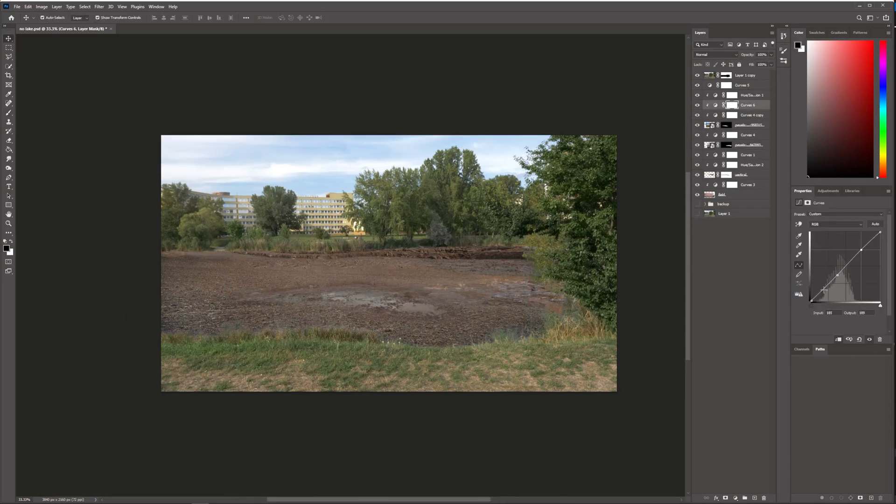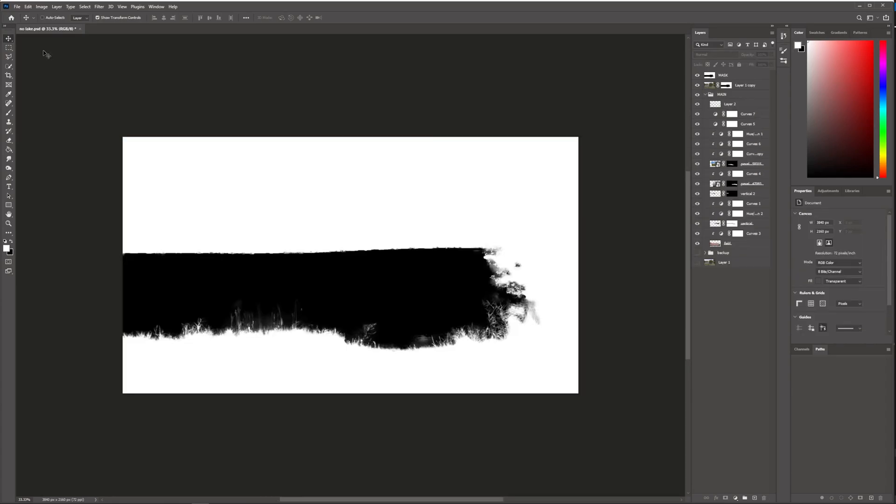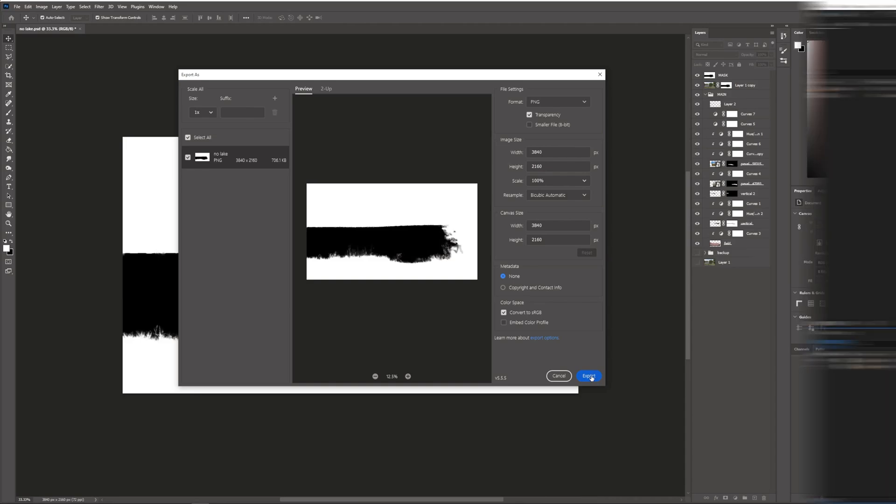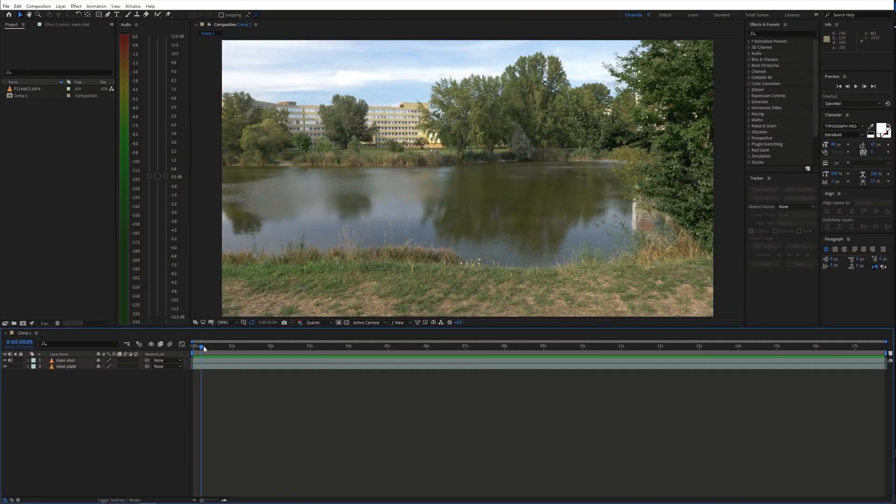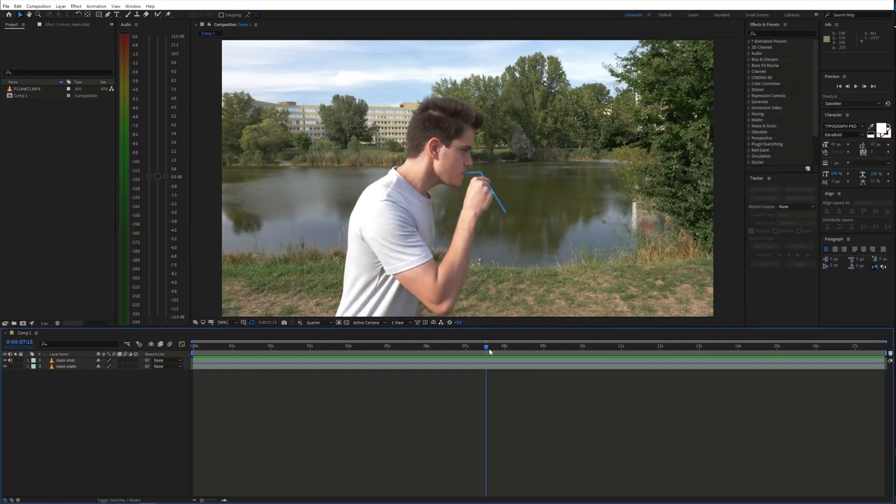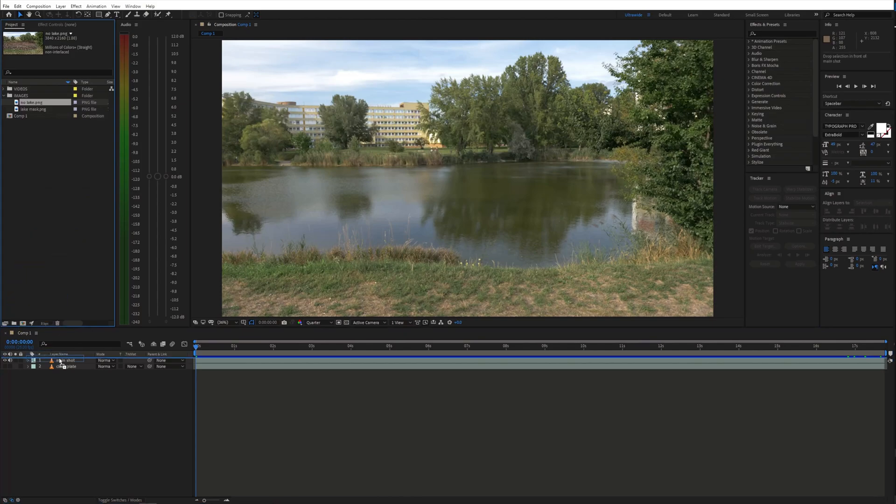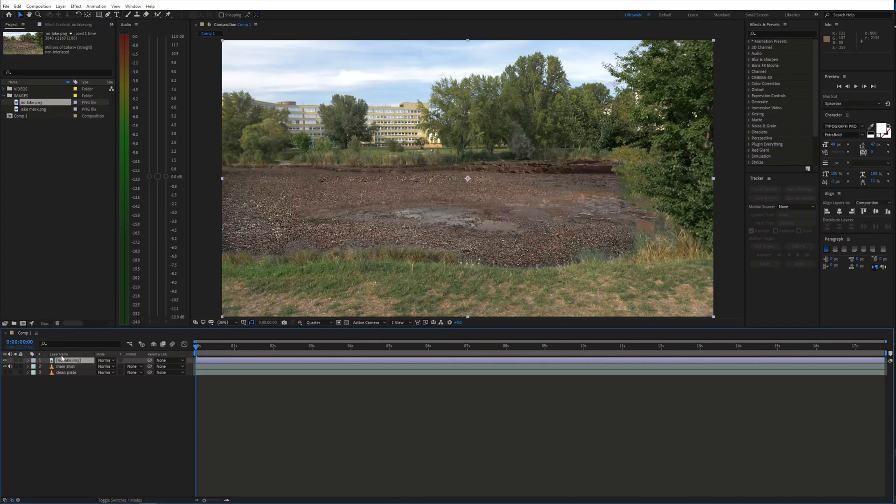Next, I exported the final image as well as a black and white mask which we can use in After Effects. In After Effects, I placed the clean plate and main shot on the timeline and brought in the empty lake image and the mask.